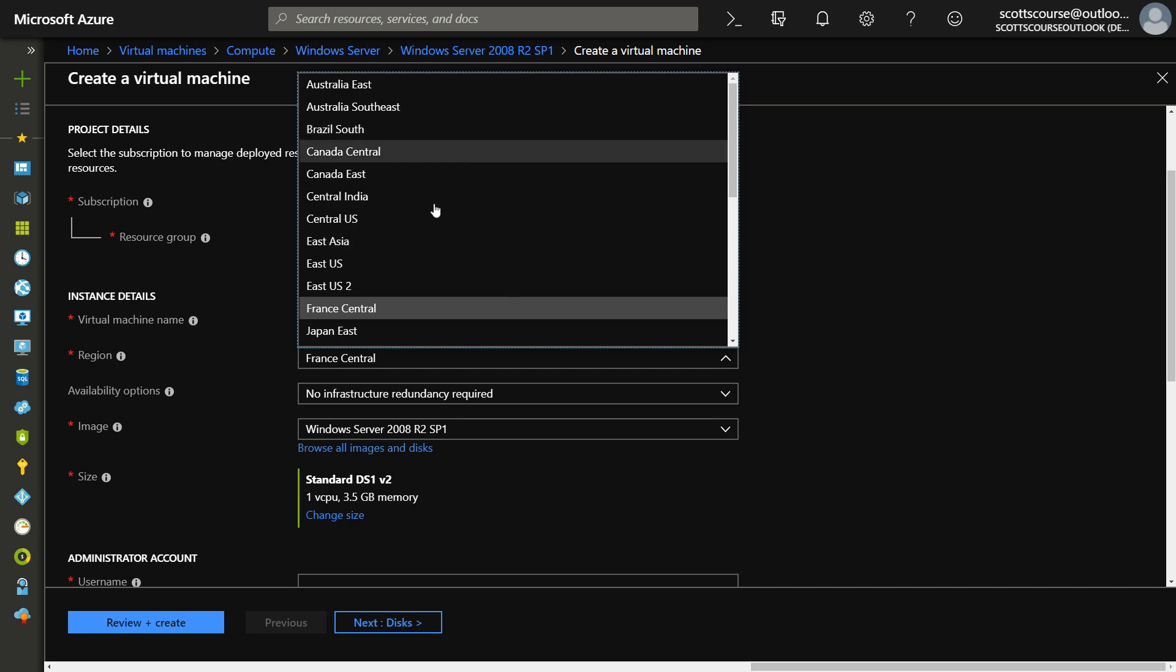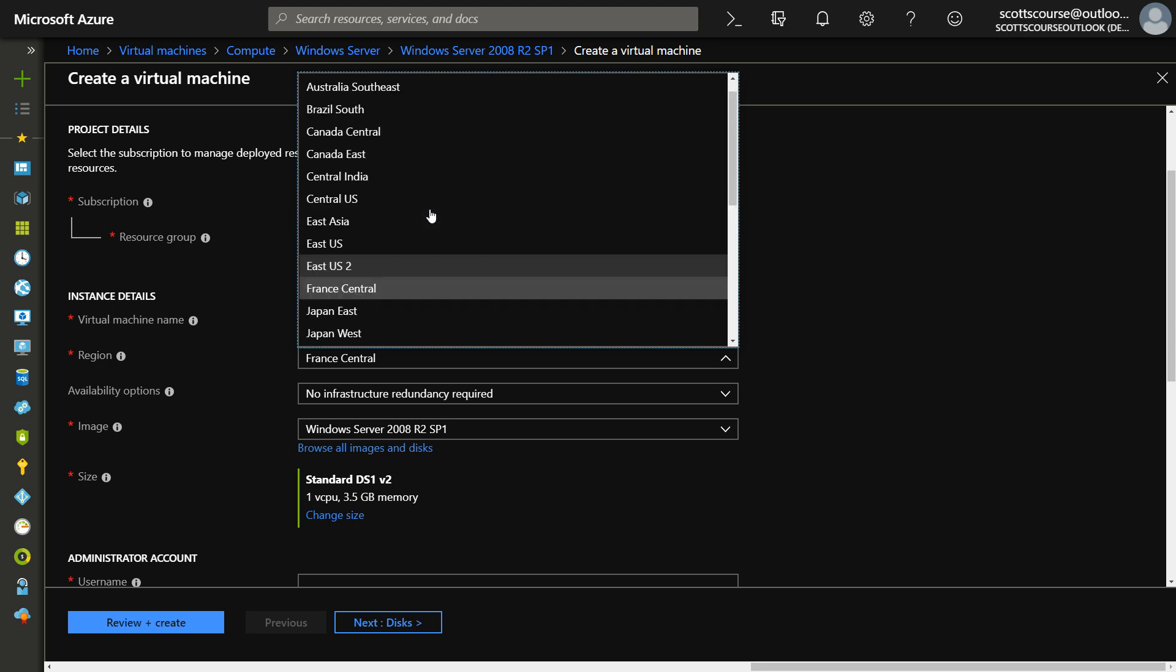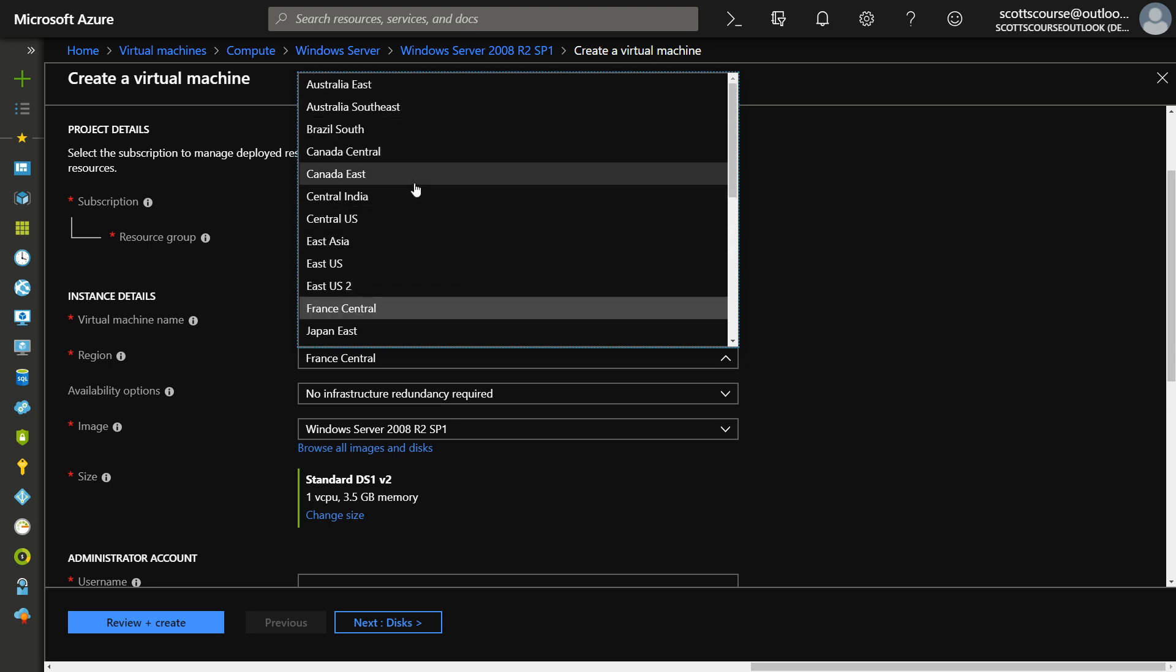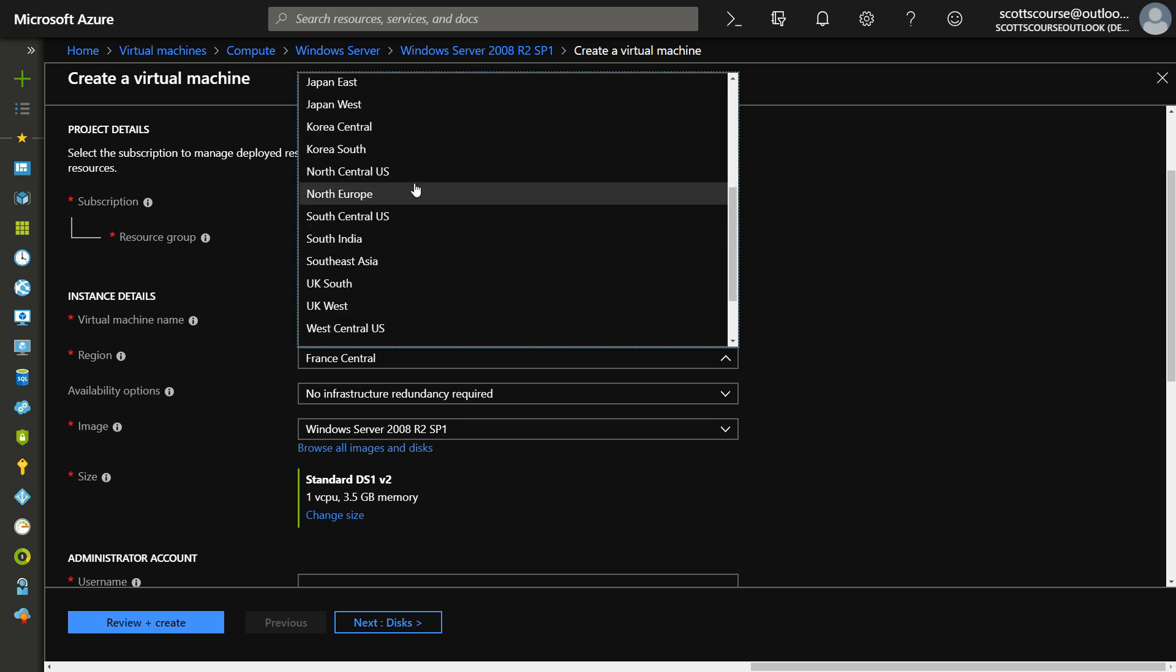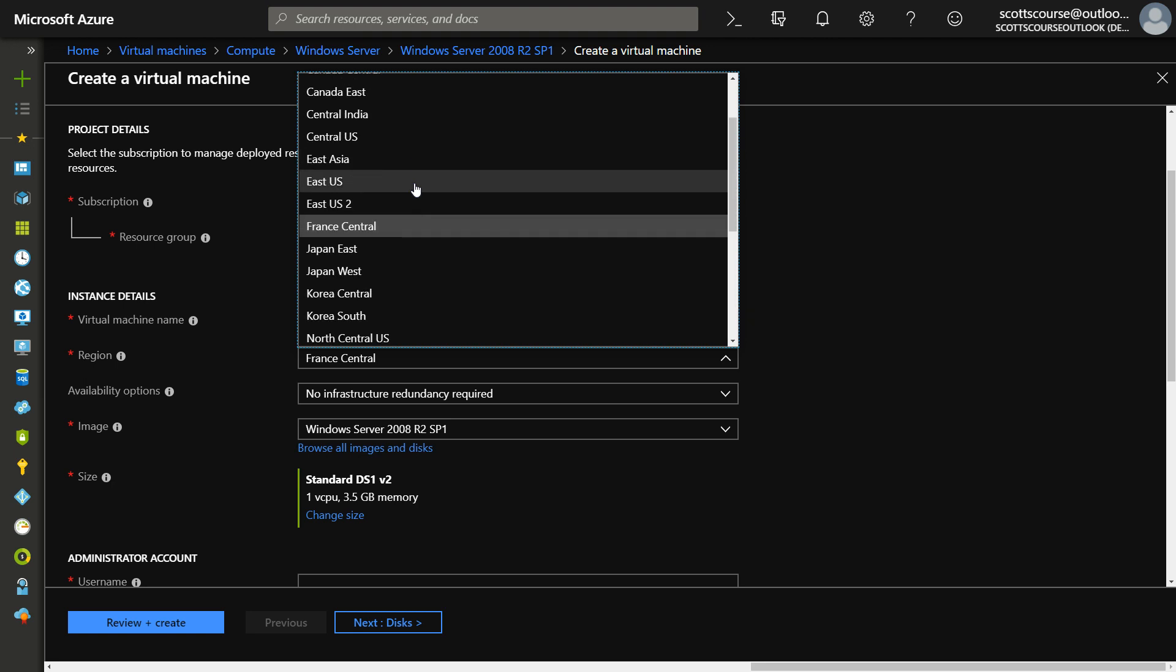China is a region. And none of those, you know, you can't really, unless you're working for the government, you can't really get access to those. But you still get a couple of dozen good options here for region.